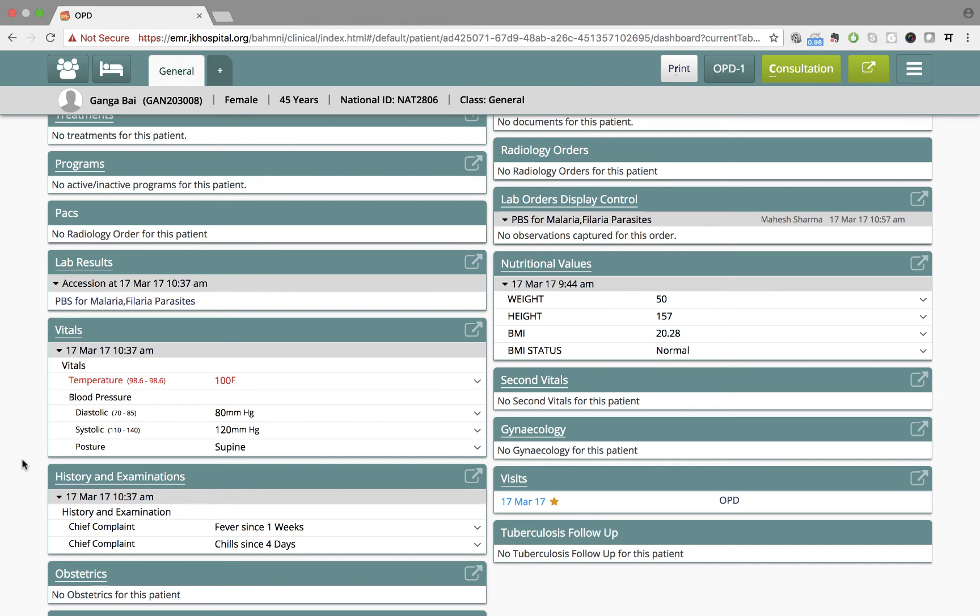In this video, we have seen the doctor using the clinical workflow of Bhamini while examining the patient. In the next video, we will see how lab results are recorded using Bhamini. Thank you so much for watching.